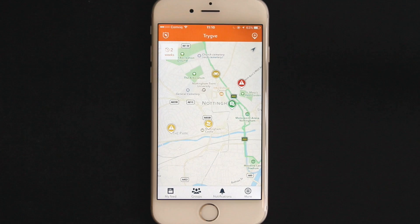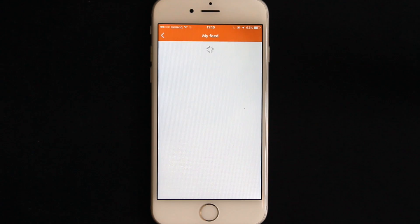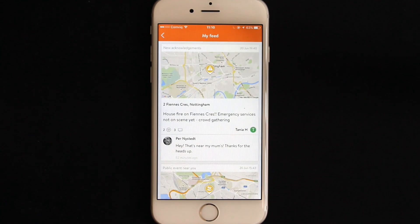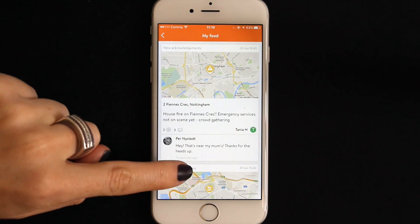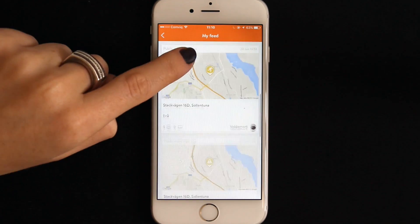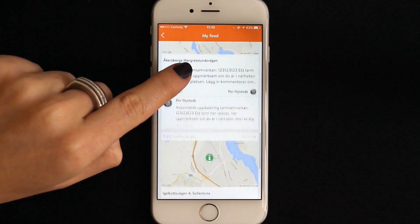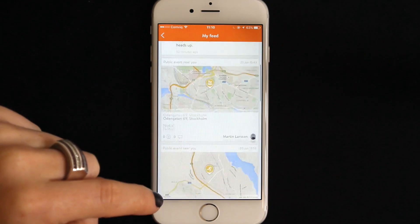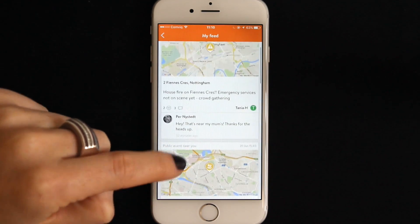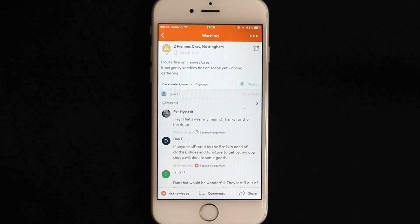Your feed is located here. Your feed displays posts from your groups and public events in the one place, so you can easily gauge what's happening around you. You can tap into events directly from the feed if you want.